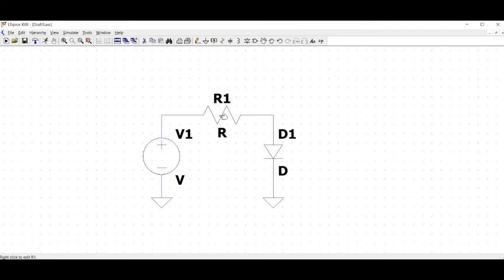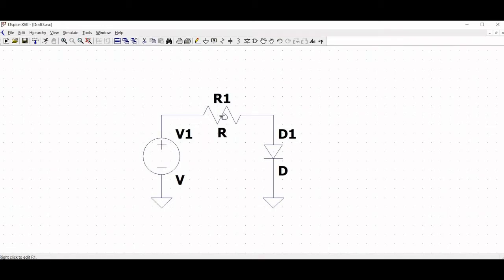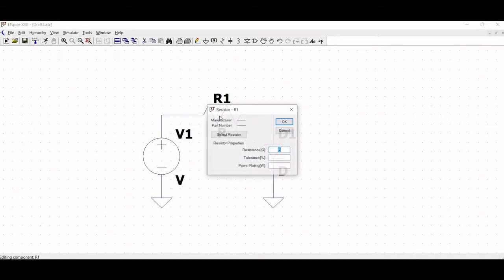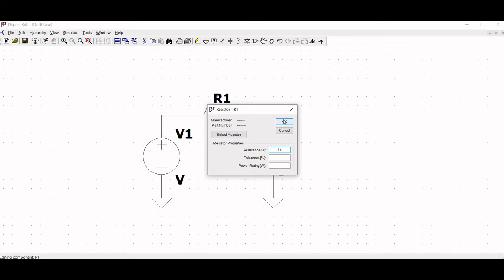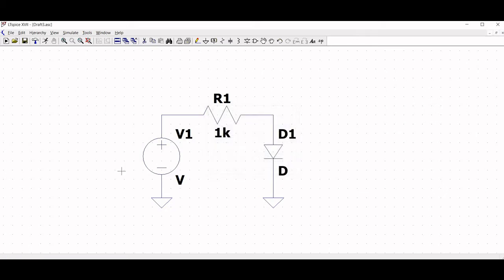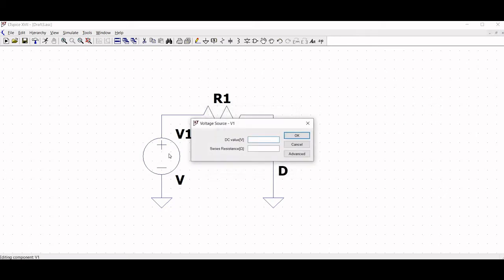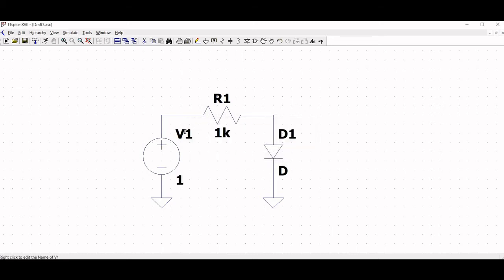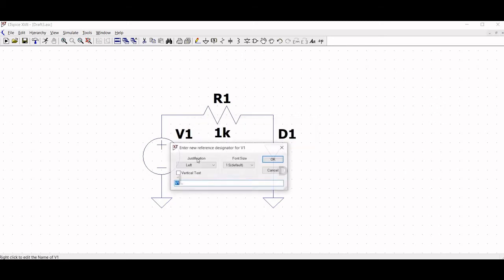Now right click on resistor R1 and change the resistance to 1 kilo ohm. Next right click on V1 and change the value to 1 volt. And change V1 to VIN.